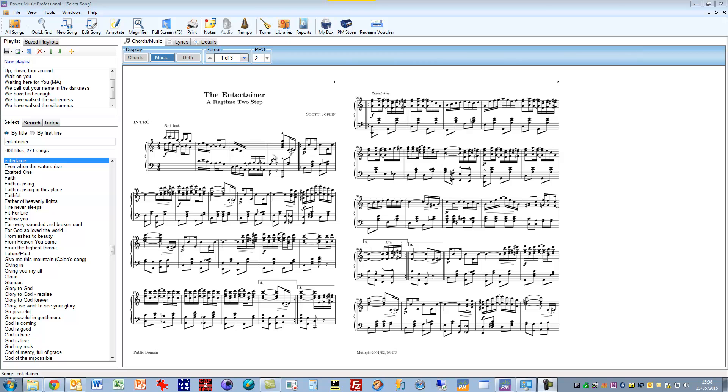I have a piece of music selected here, it's the Entertainer by Scott Joplin, and if I click on Edit Song it will take me straight into the sheet music editor.